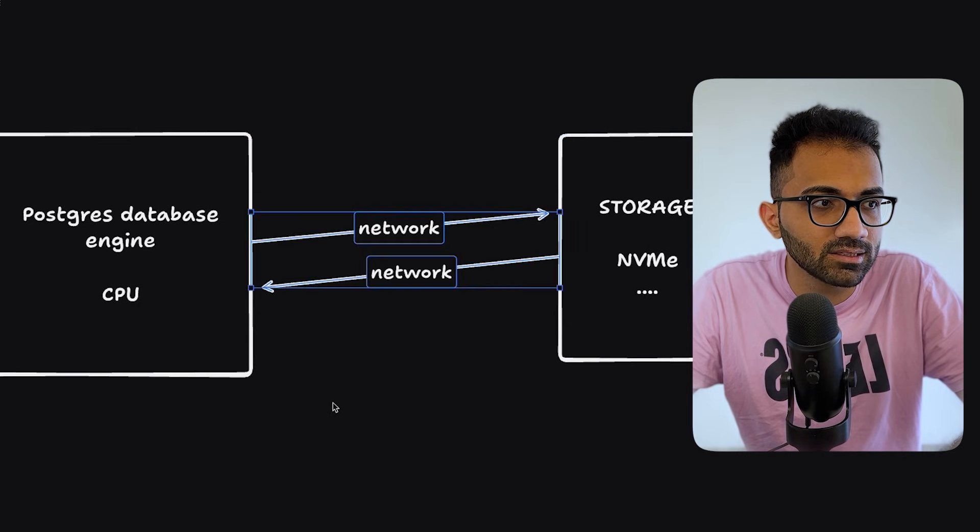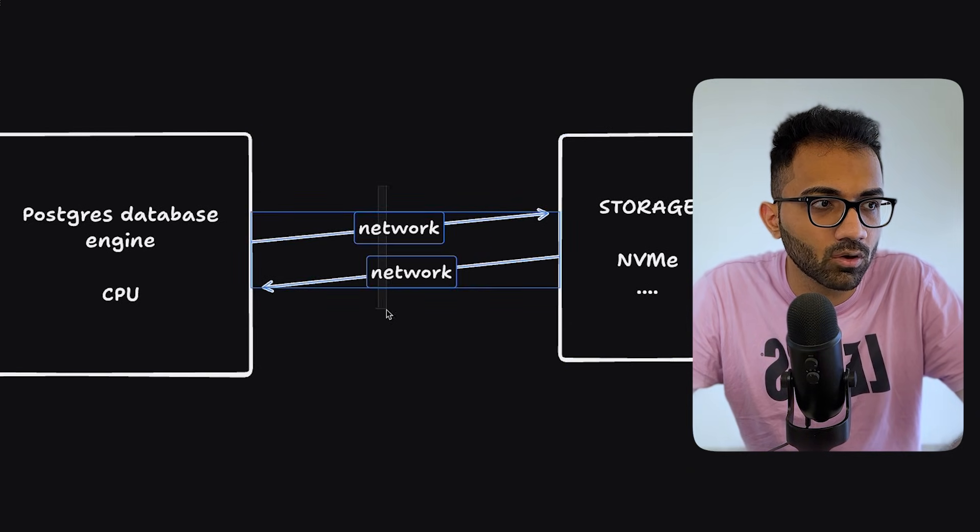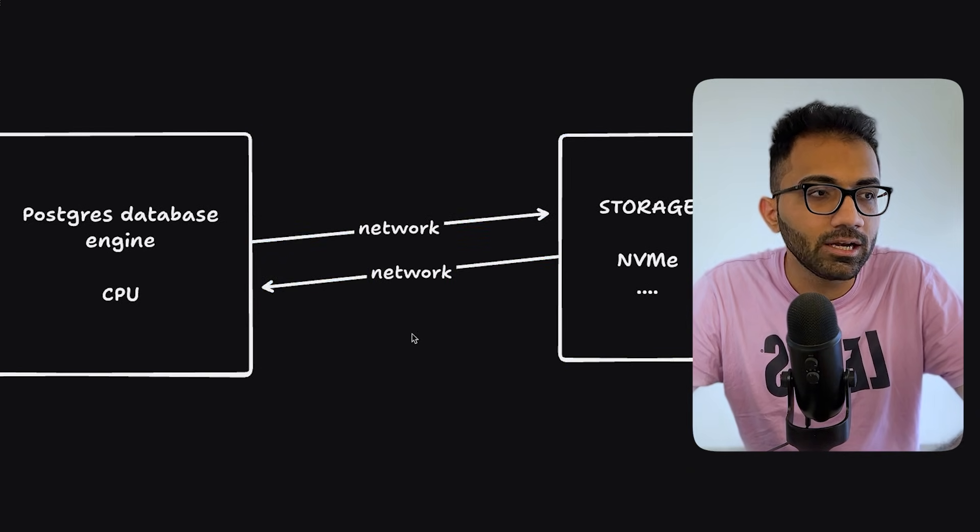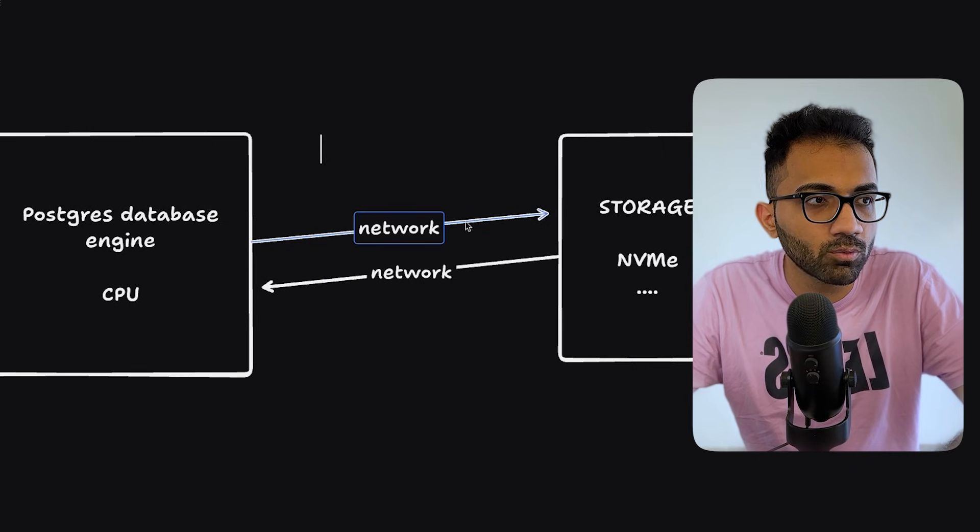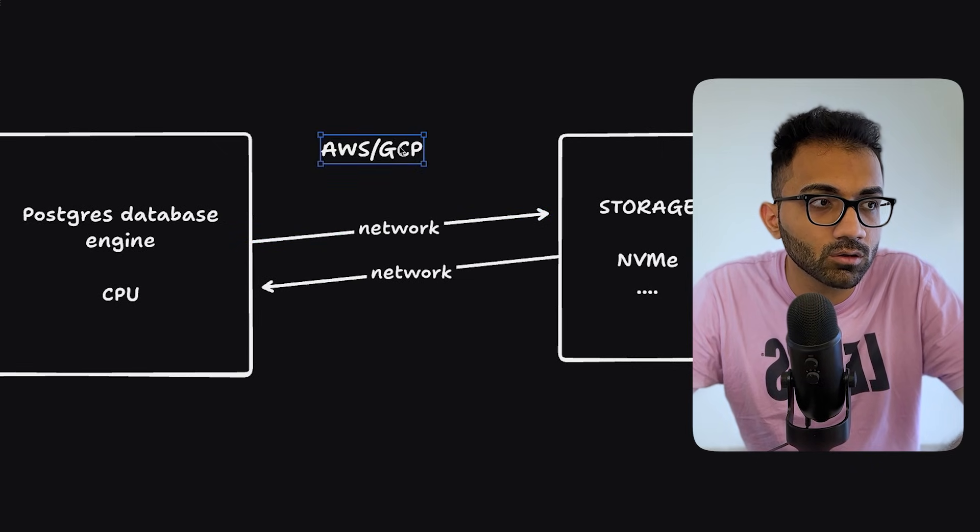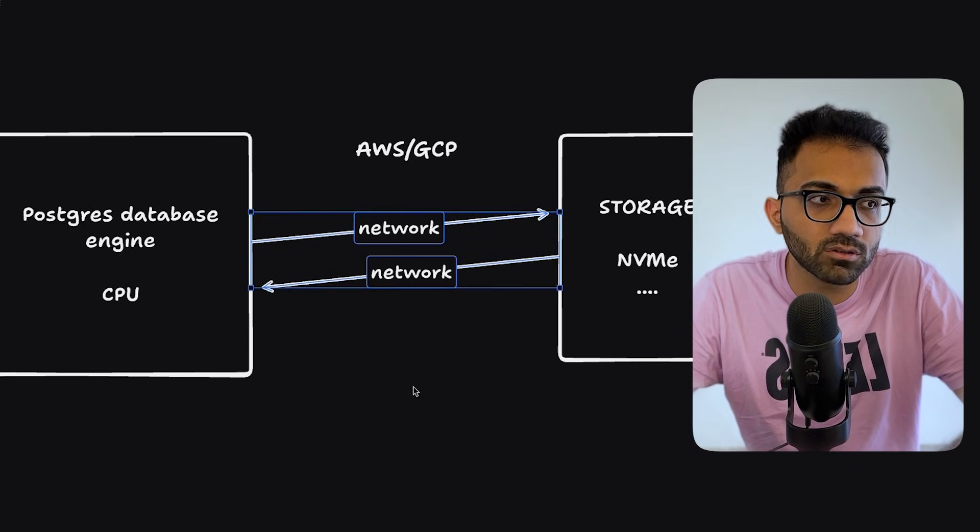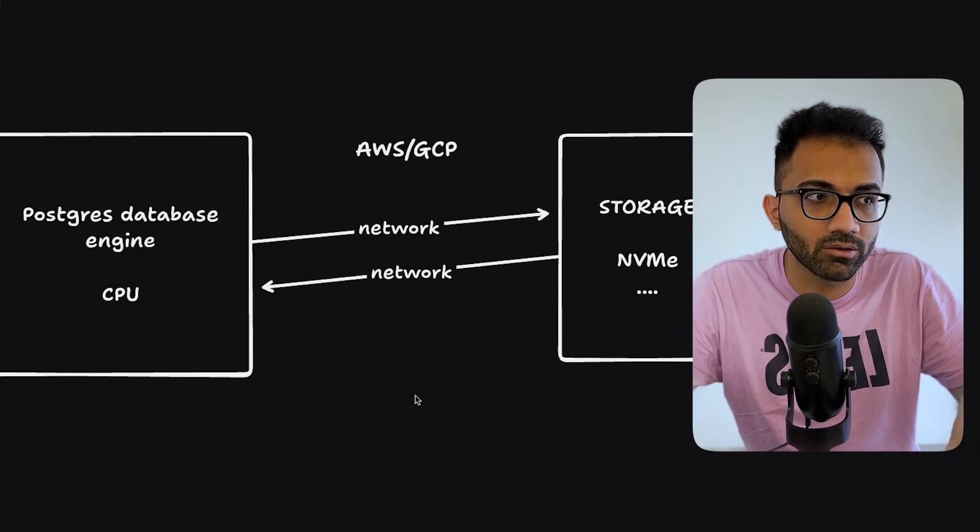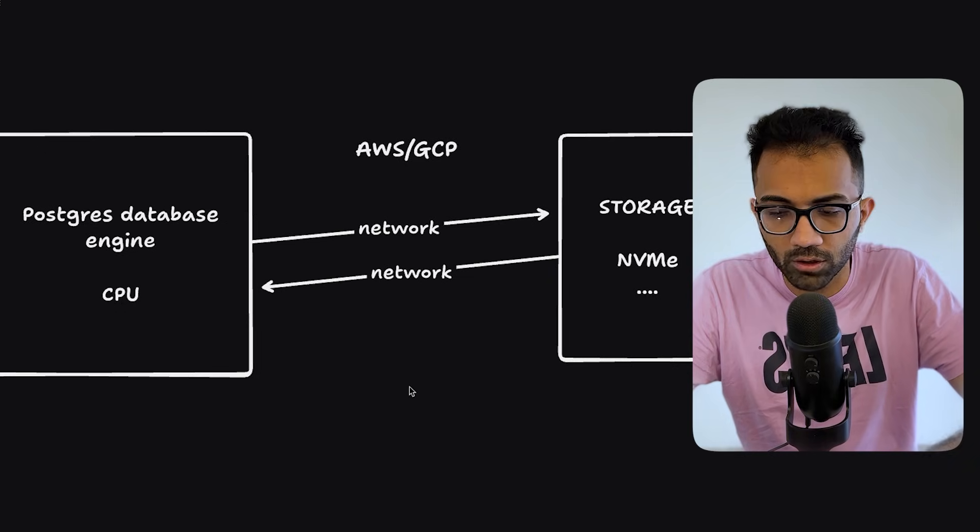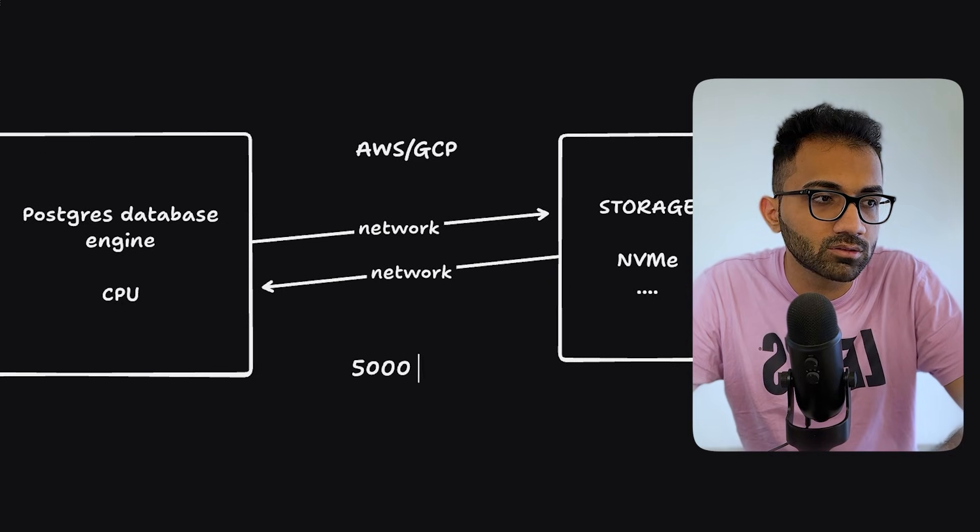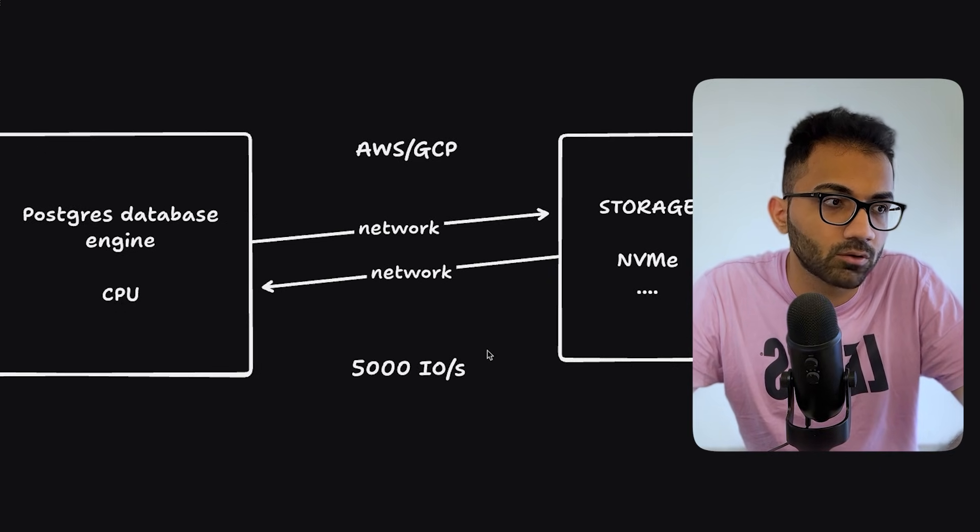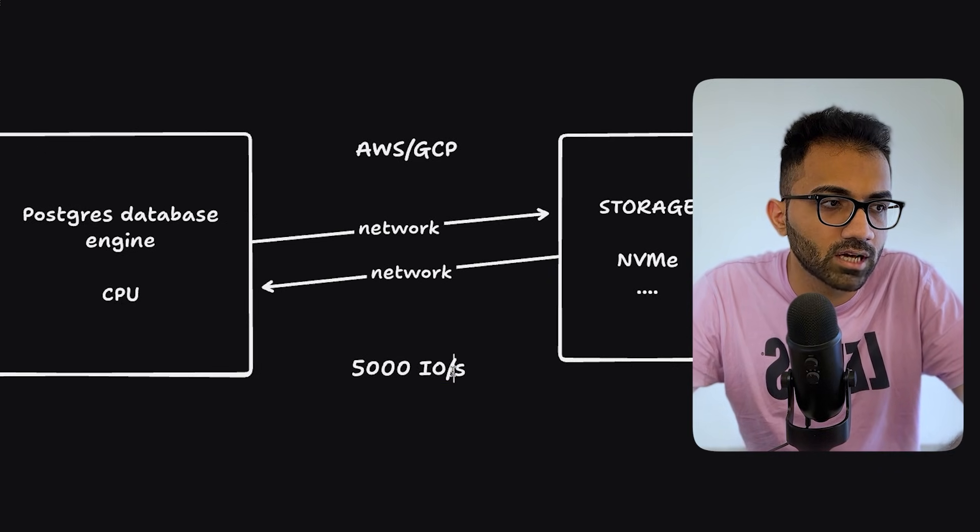What happens in this case, in the earlier case that I talked about, because they have a network, most cloud providers like AWS, GCP, they throttle this network after a certain capacity. So they'll give you a quota that you can do like 5,000 IO operations per second, which is what they call as IOPS.